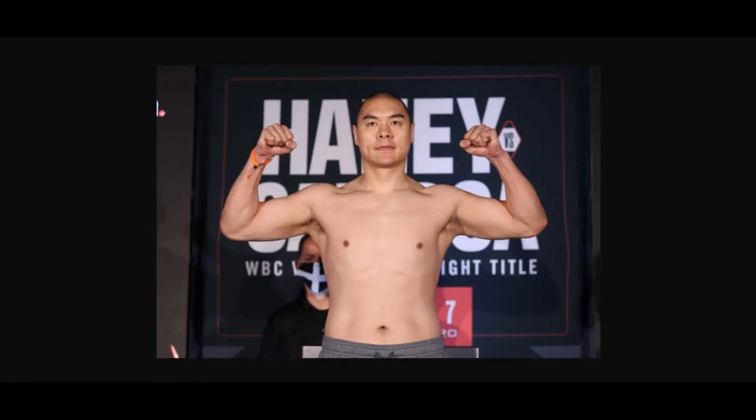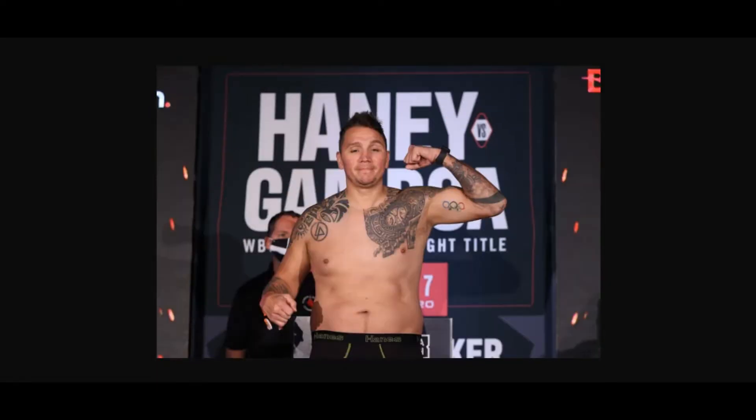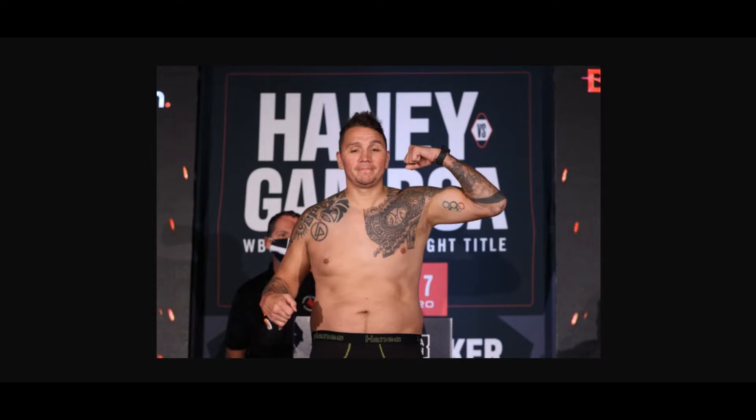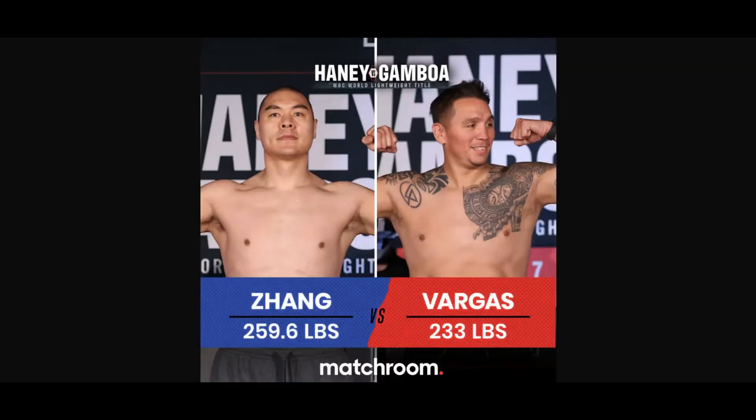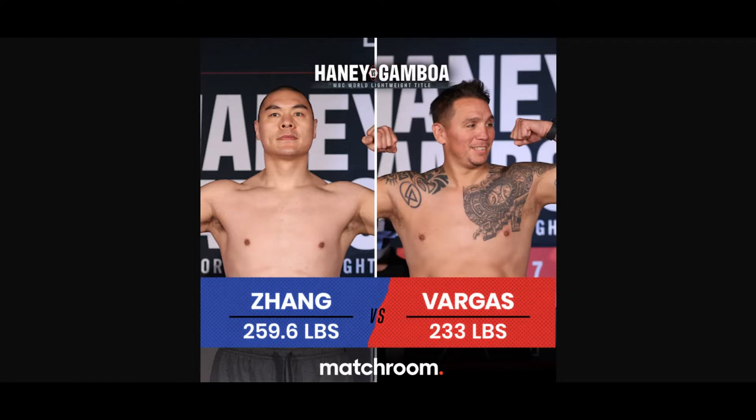Zhilei Zhang versus Devin Vargas - they'll be fighting pretty soon tonight over in Florida on the undercard of Devin Haney versus Yuriorkis Gamboa. The fight will be shown live on DAZN, so tune in if you want to see this heavyweight fight. Both fighters had their weigh-ins.